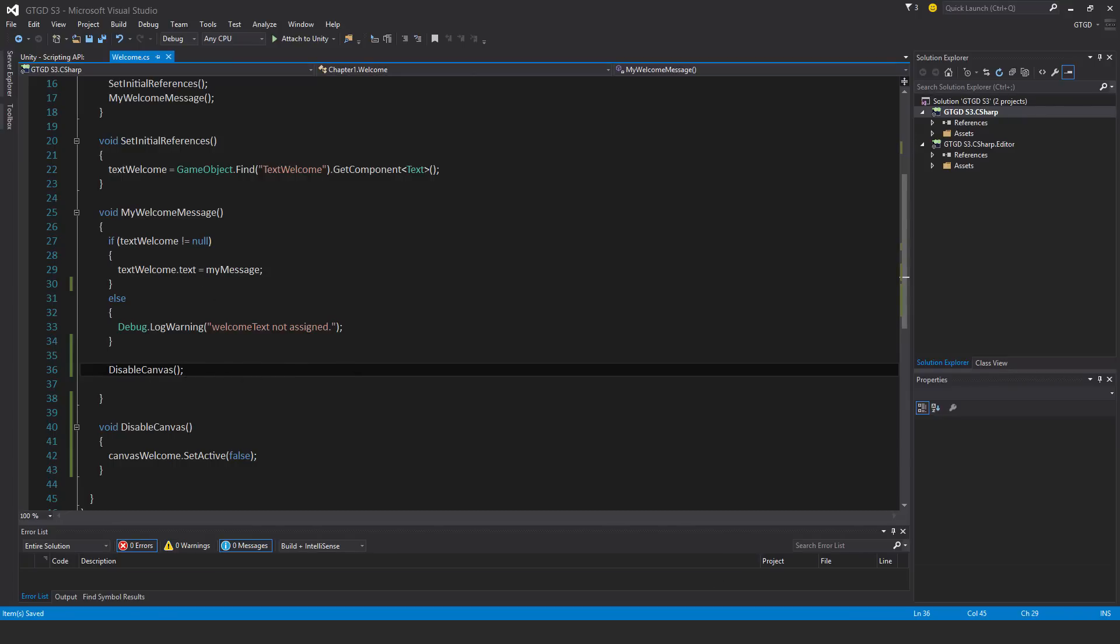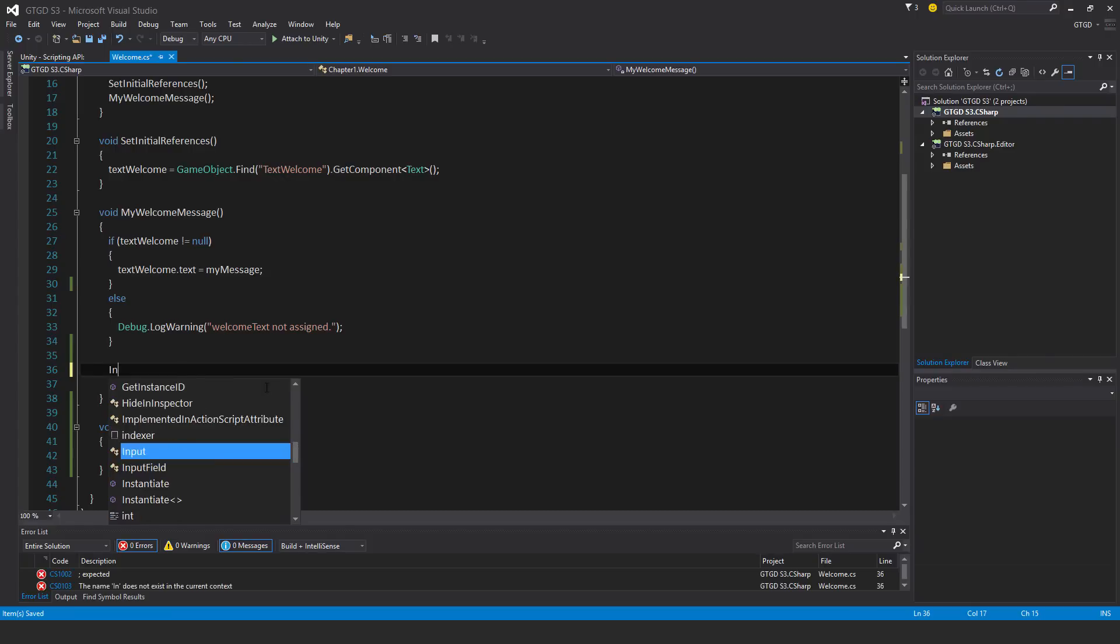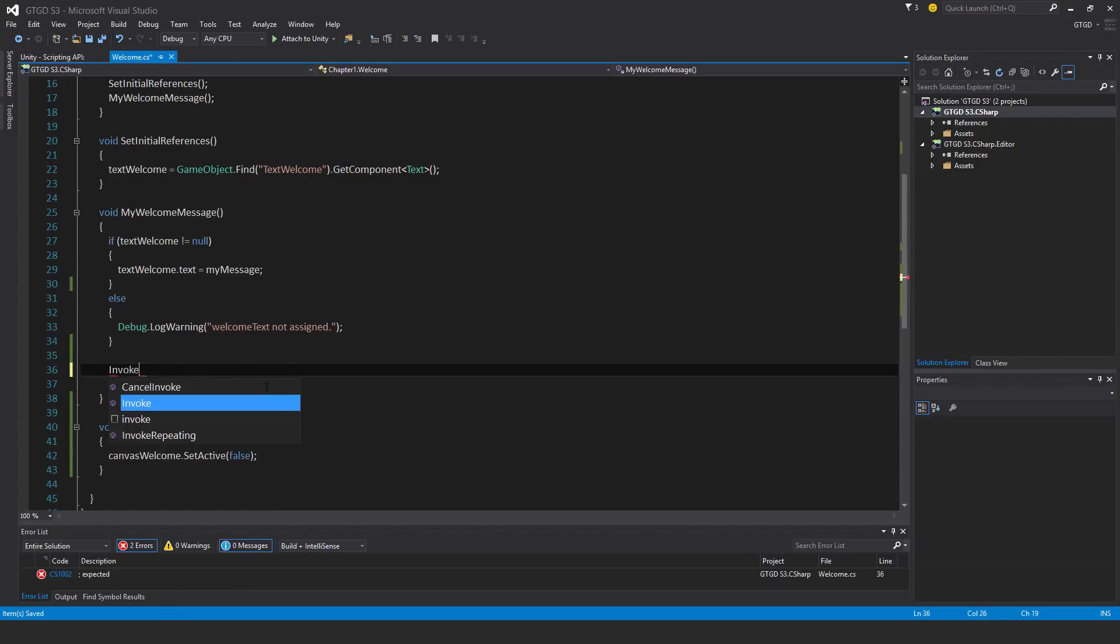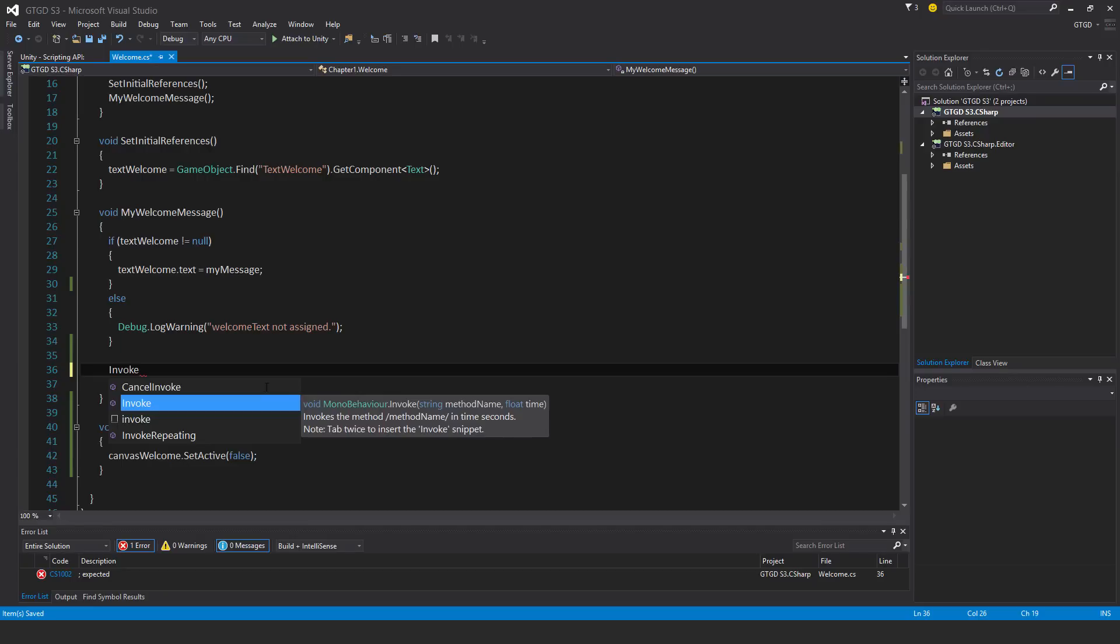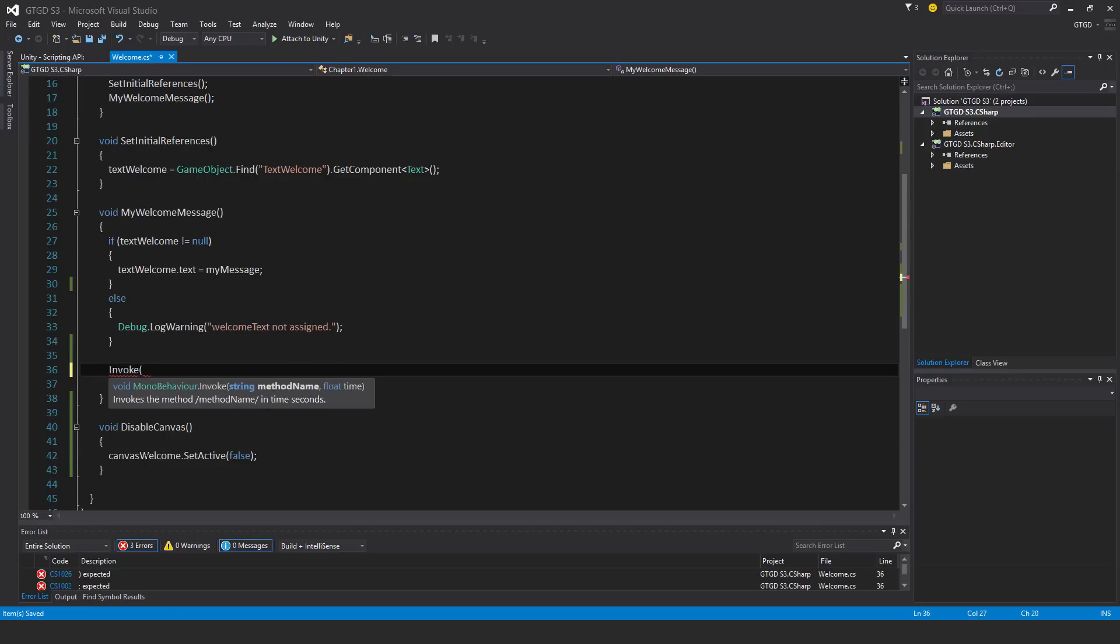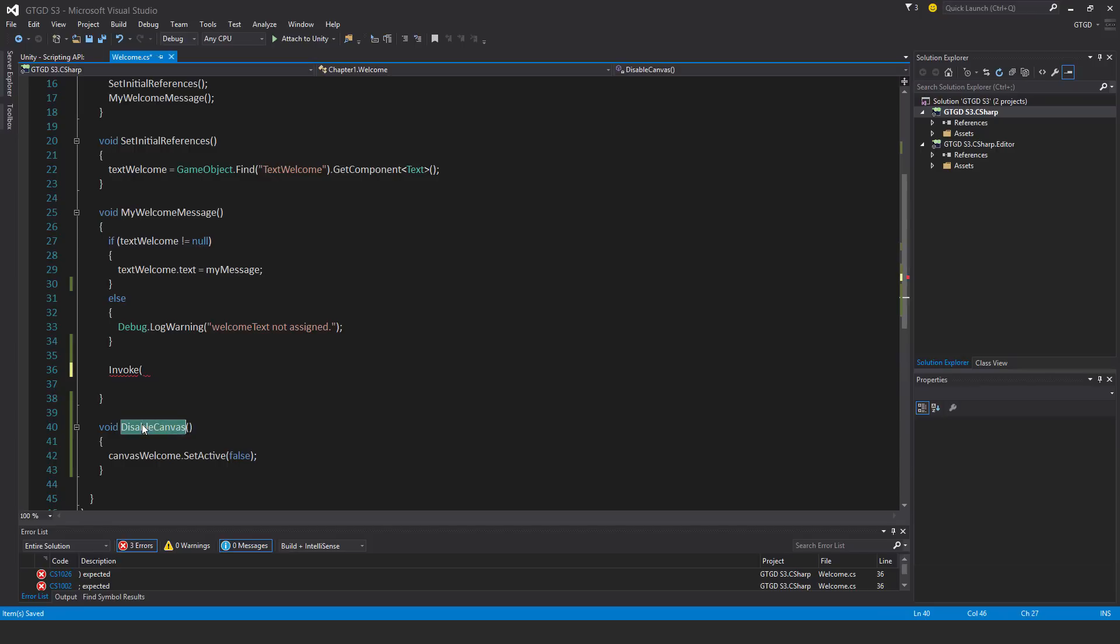I'll start with the simpler one, invoking. I don't use this too often. You could invoke the function, so it's the capital I, invoke. And it needs the name of the method, so you have to type in the name with a string.